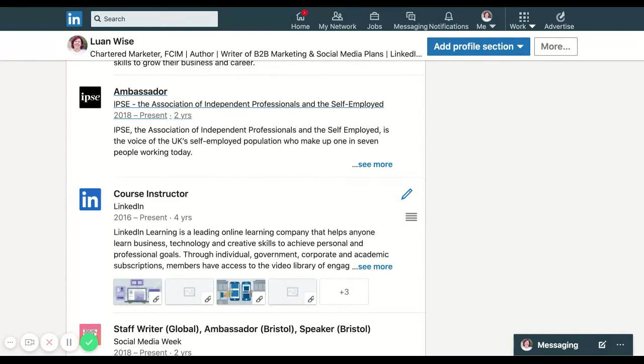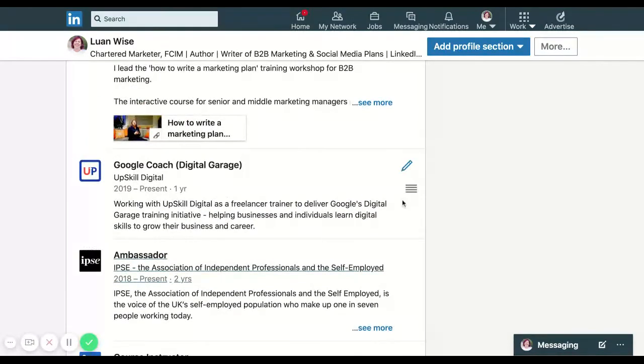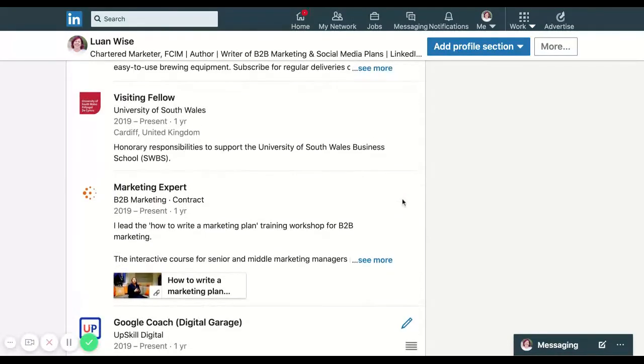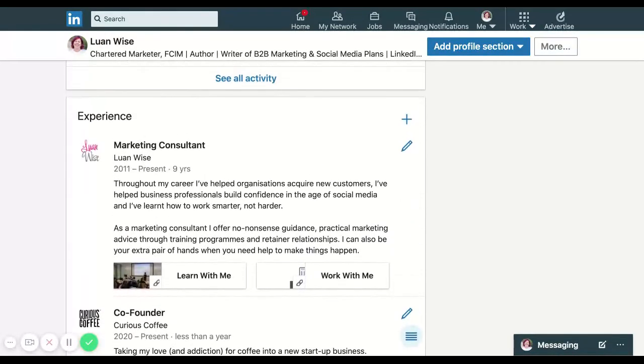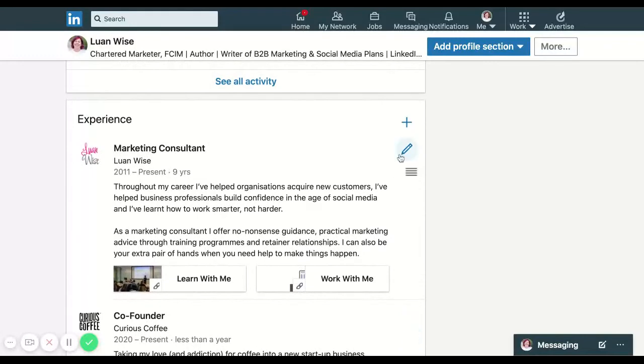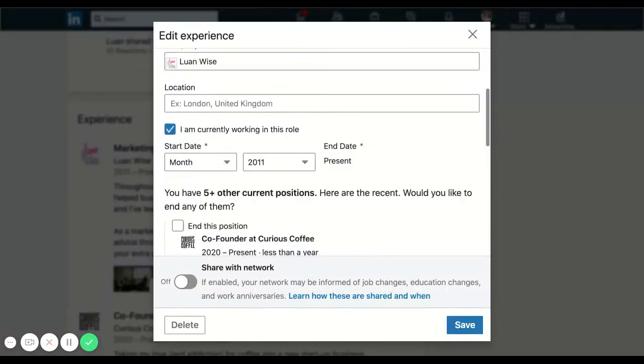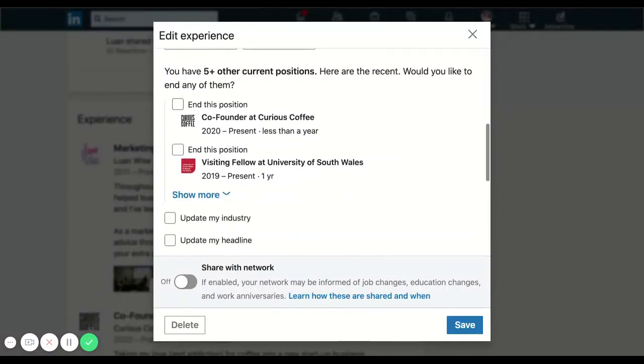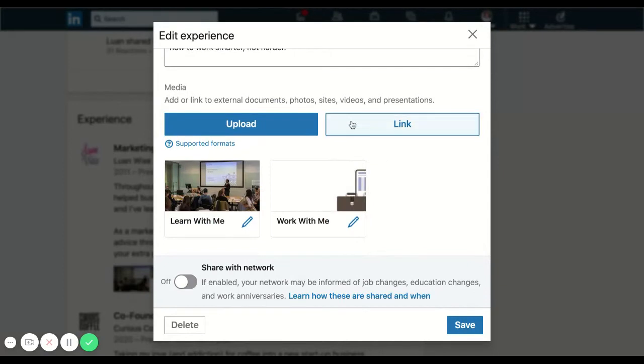So how do we do that? I'll scroll back up to my current role, my main role as a consultant. And it's as simple as being in that section, clicking the pencil.